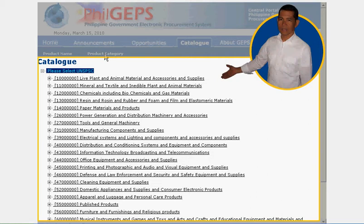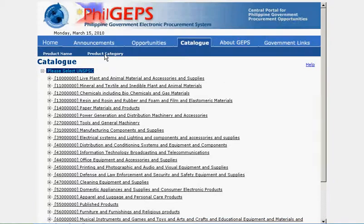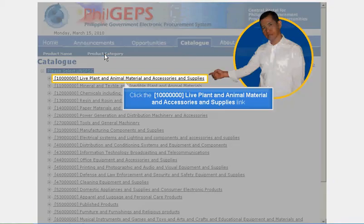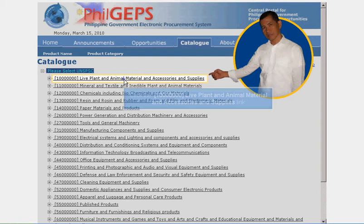To drill down and up the different levels, click the plus or minus signs respectively. To view by product name, click the product name link in the Catalog menu.